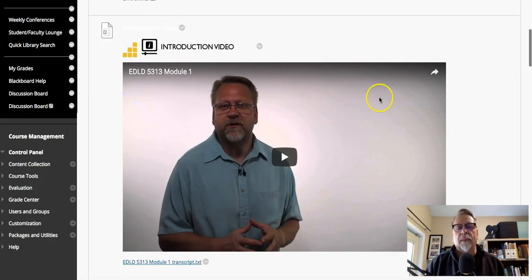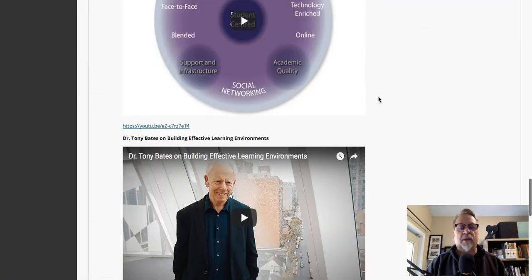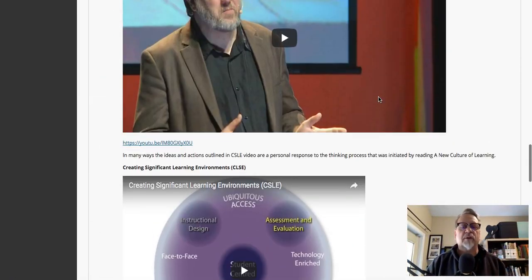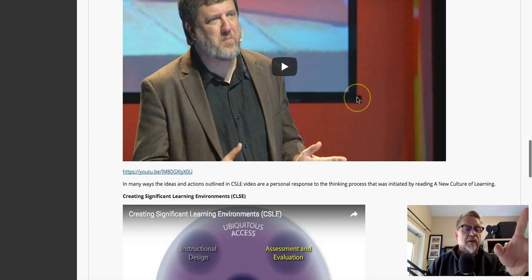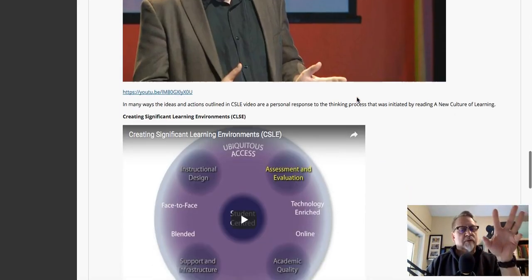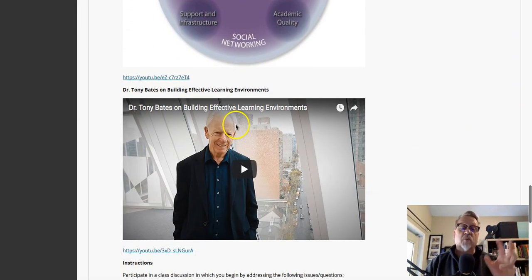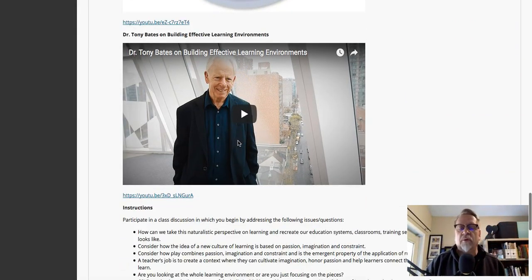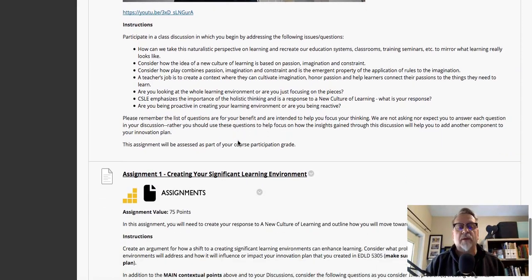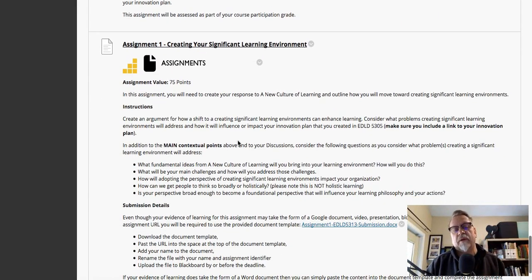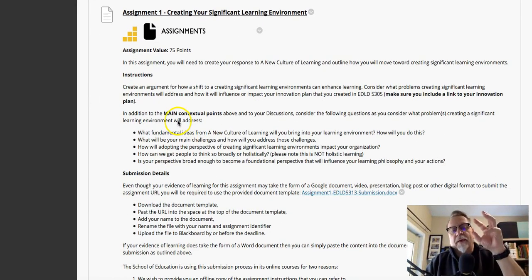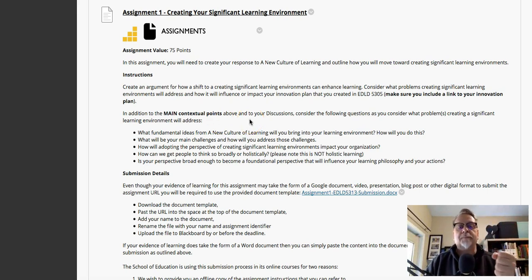With respect to this particular assignment, one of the most important things you want to do is look at the videos. Please don't skip the CSLE video — it's very important and addresses a lot of key goals. The Tony Bates video also addresses key things that will help you clarify your thinking. The key thing you're looking at doing with this assignment is really understanding a perspective on learning.